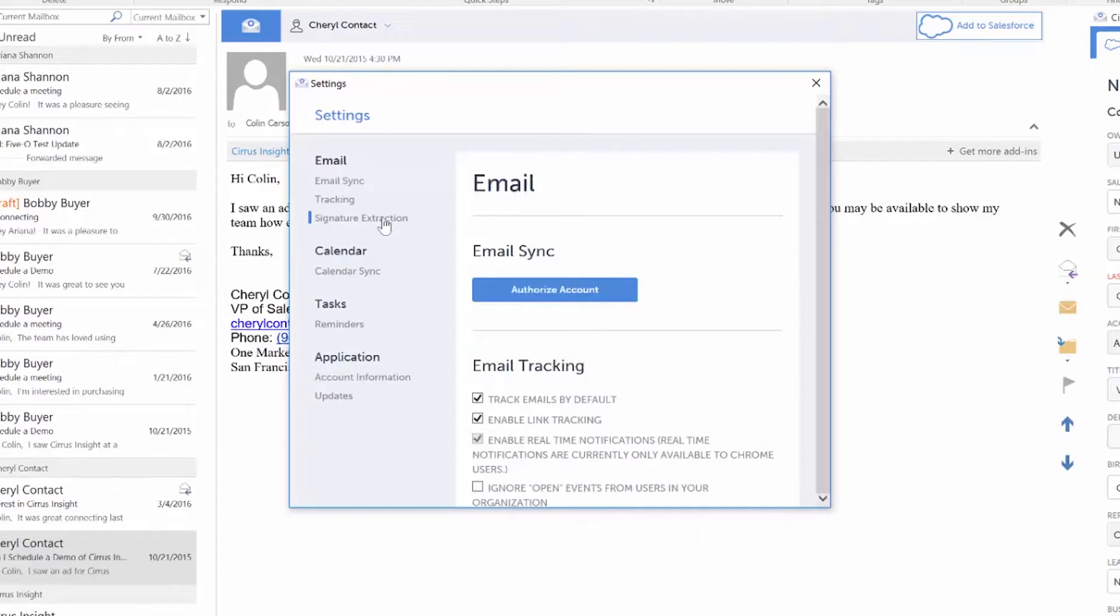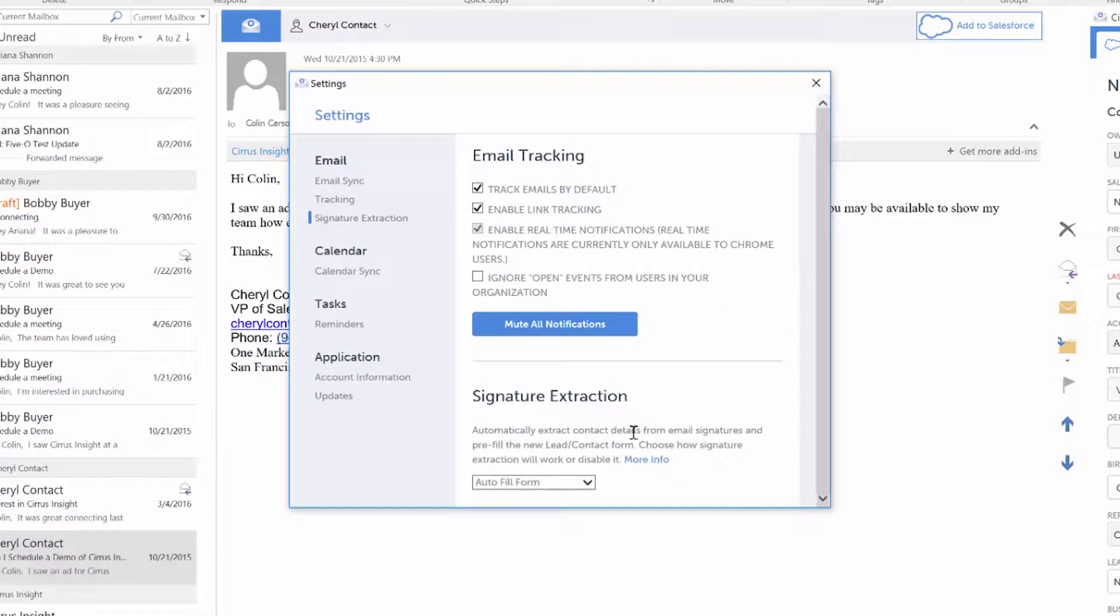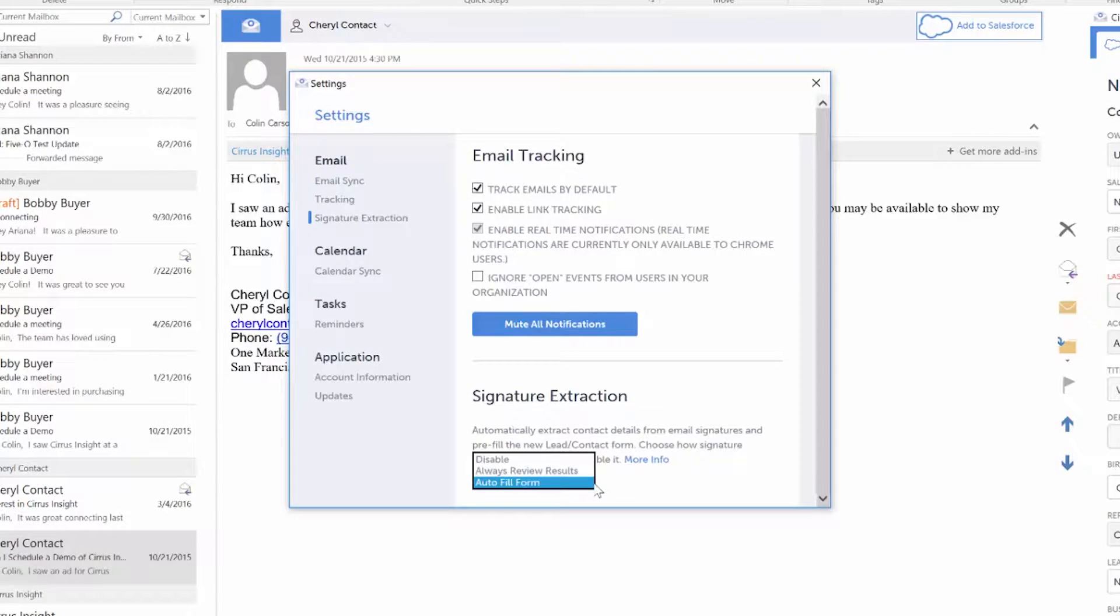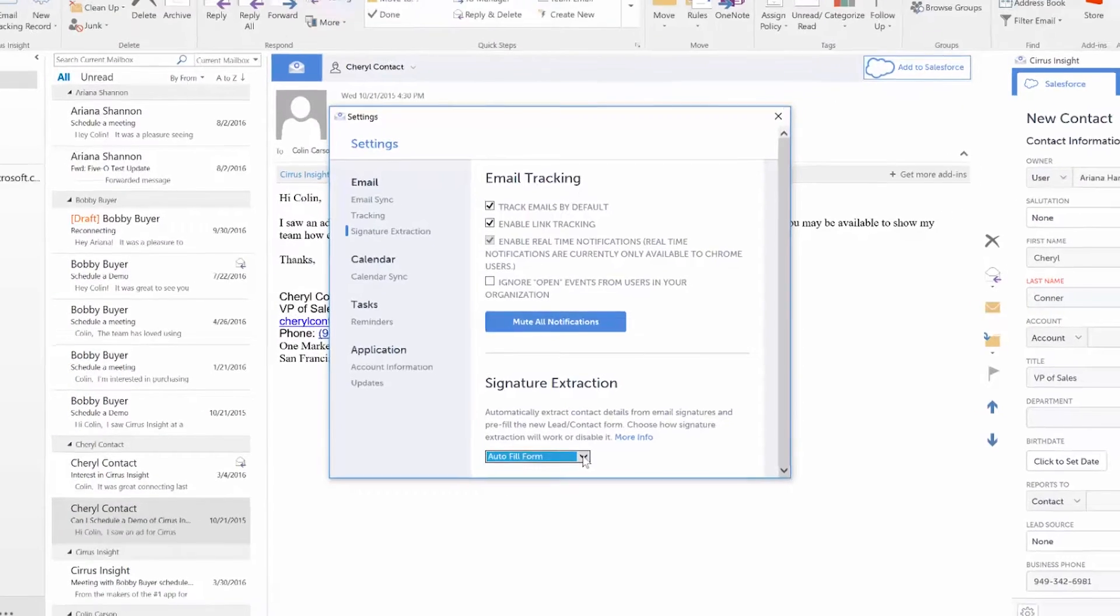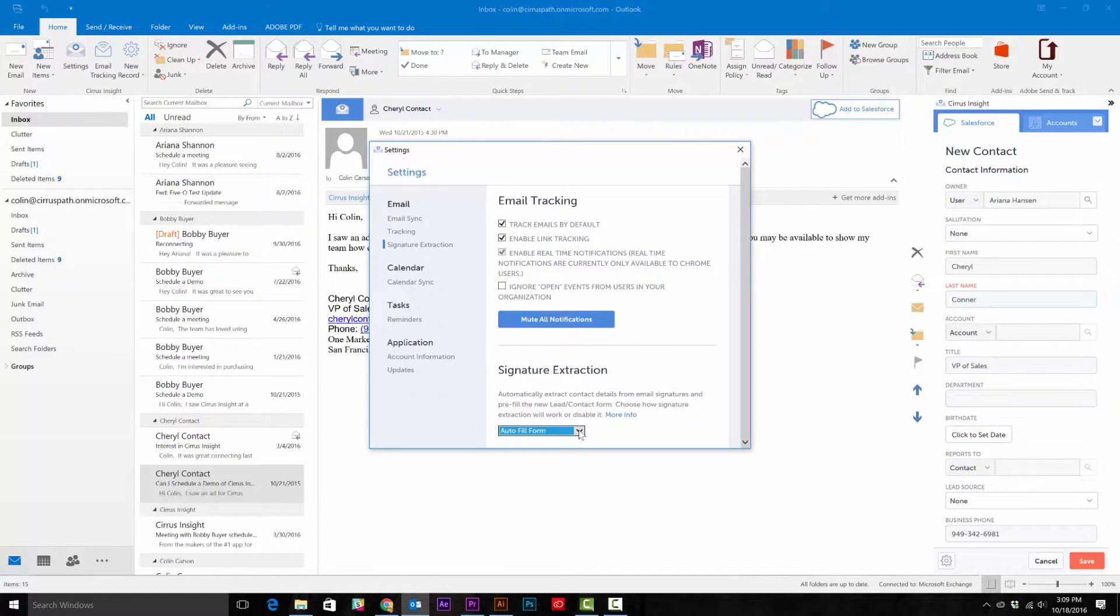If you want to save time in the future, set it to Autofill Form, and Serious Insight will always know to pull information from the email signature when creating a new lead or contact record.